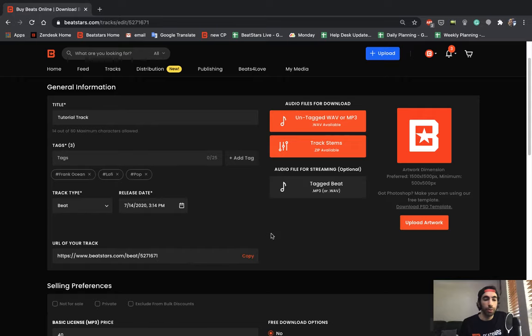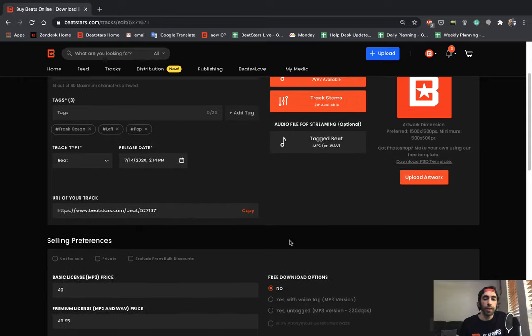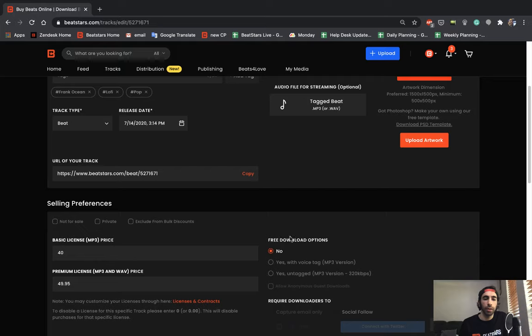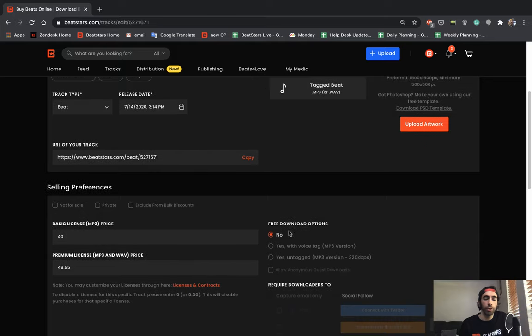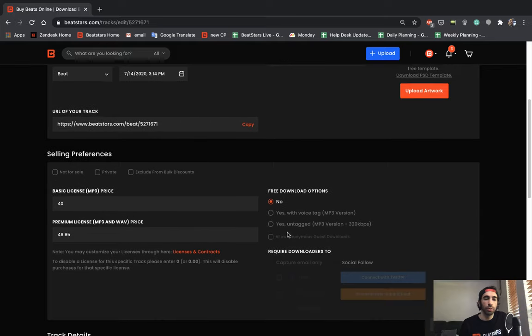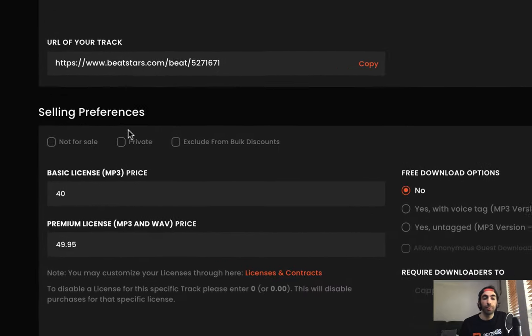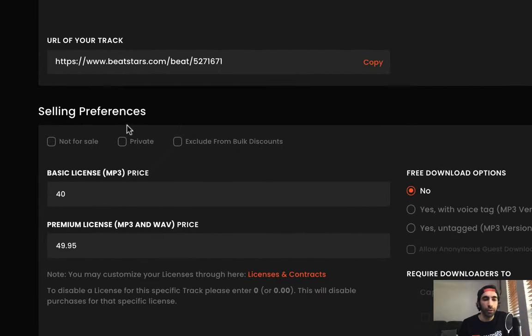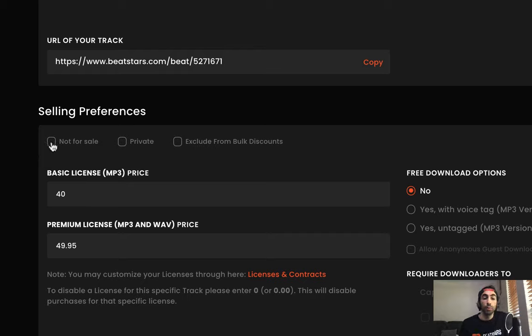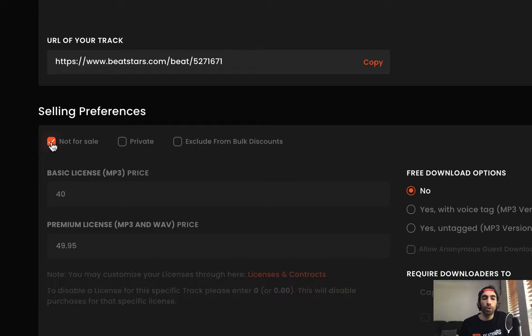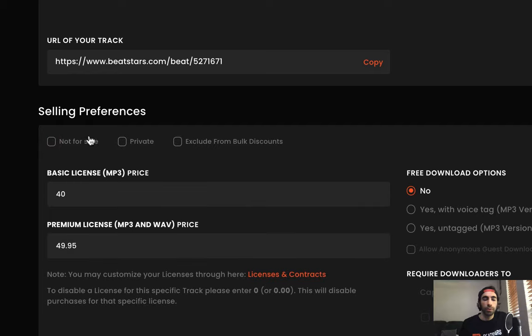Okay, below that is the URL of your track. We'll get back to that in a second and get to why it's really useful. Over here they got the selling preferences section. Here you can select if you want to mark this track not for sale. You might want to do this if you want to post the music on your profile but you don't want anyone to buy it. So you can select that.